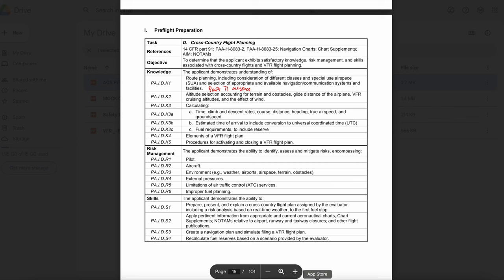What procedures should be used to recover from a spin? Close the throttle, neutralize the ailerons, apply full opposite rudder, and move the elevator control forward to neutralized position. Remember PARE: Power to idle, Ailerons neutral, Rudder opposite, Elevator full positive. Once the spin rotation stops, neutralize the rudder and begin applying back pressure to return to level flight. Always reference the aircraft's POH for the appropriate spin recovery procedure.